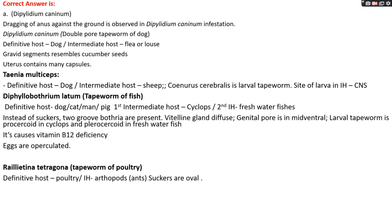Taenia multiceps has dog as definitive host but intermediate host is sheep; larval form is Coenurus cerebralis located in the CNS, showing neurological signs. Diphyllobothrium latum is the tapeworm of fish; definitive host is dog, cat, and man; first intermediate host is Cyclops and second is freshwater fishes. Instead of suckers it has two bothria, hence the name Diphyllobothrium. Vitelline glands are diffused and genital pore is located in the midventral region. Larval forms are procercoid in Cyclops and plerocercoid in freshwater fish. It mainly causes vitamin B12 deficiency. Eggs are operculated.